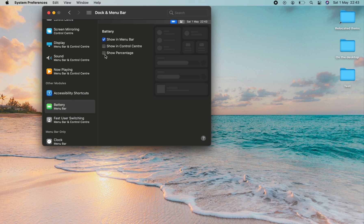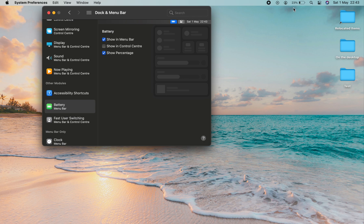So when I tick this, you'll see that instantly the percentage is shown on the menu bar beside the battery.